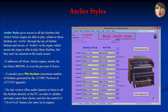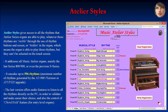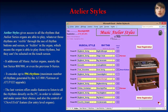Atelier Styles gives access to all the rhythms that Atelier series organs are able to play, whether those rhythms are visible through rhythm buttons and screen, or hidden in the organ — meaning the organ can play them but they can't be selected on the touch screen. It addresses all Music Atelier organs, mainly the last series 800 and 900, or even previous ones. The latest version offers audio features to listen to all rhythms directly on the PC to validate and ease their choice, and also controls the chord hold feature for entry-level organs.